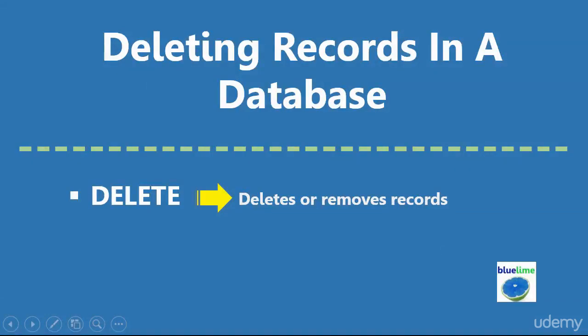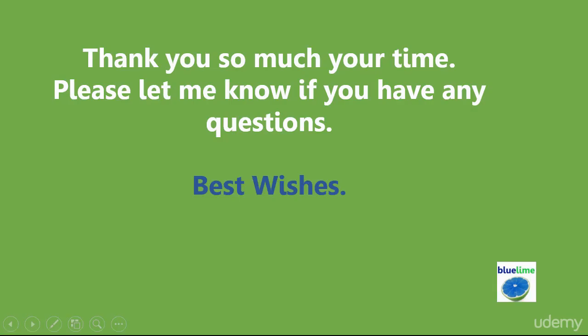In this lecture, we deleted a record from a database using the DELETE command in combination with the WHERE clause. So the process of deletion is the same. Whether you're deleting one record or a thousand records, you must use the DELETE command and you must specify a filter using the WHERE clause. Thank you for your time. Please let me know if you have any questions. I'll be more than happy to help out. Thanks and bye for now.